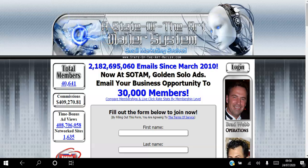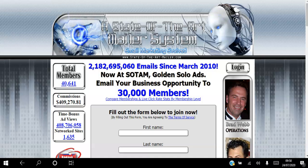Hello there and welcome. In this video I will be showing you how to get free traffic to your website using a state-of-the-art mailer system. If you're an affiliate marketer and you're looking to get free traffic to your website, this is for you.